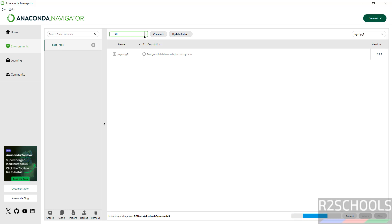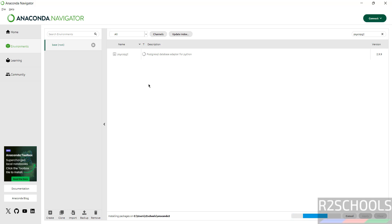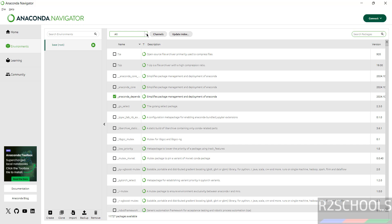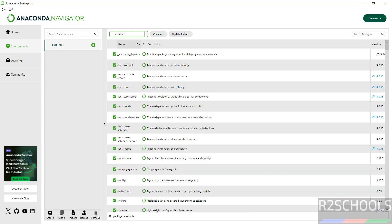You have to select All, not Installed, okay? Then only we will be able to find this package. See, successfully installed. Close this one.